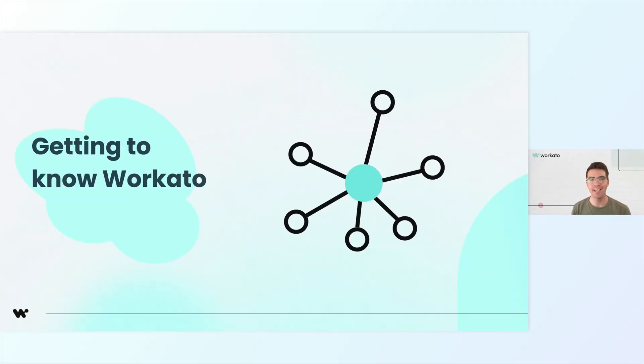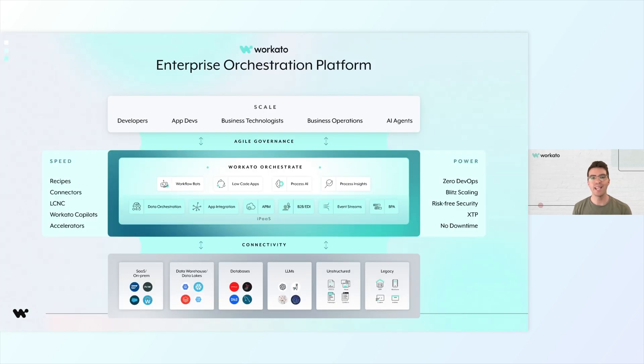I'll start us off by saying welcome to Workado. Workado is an enterprise orchestration platform that brings all your processes, people, and data together to transform your business.